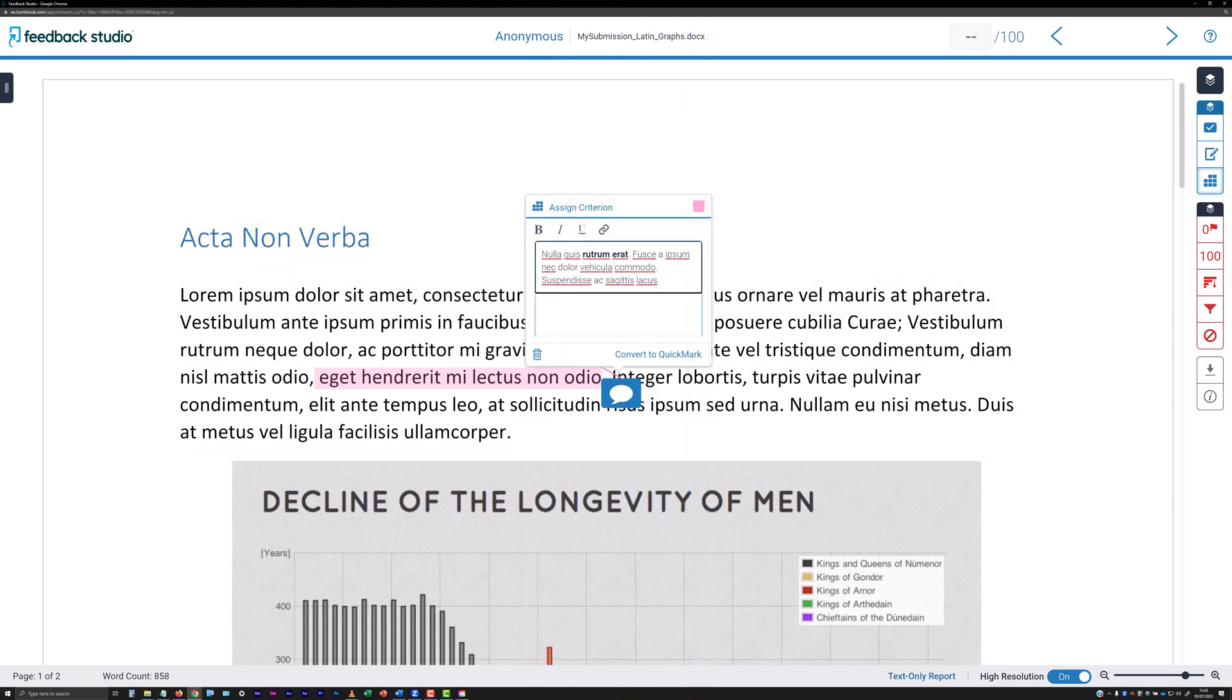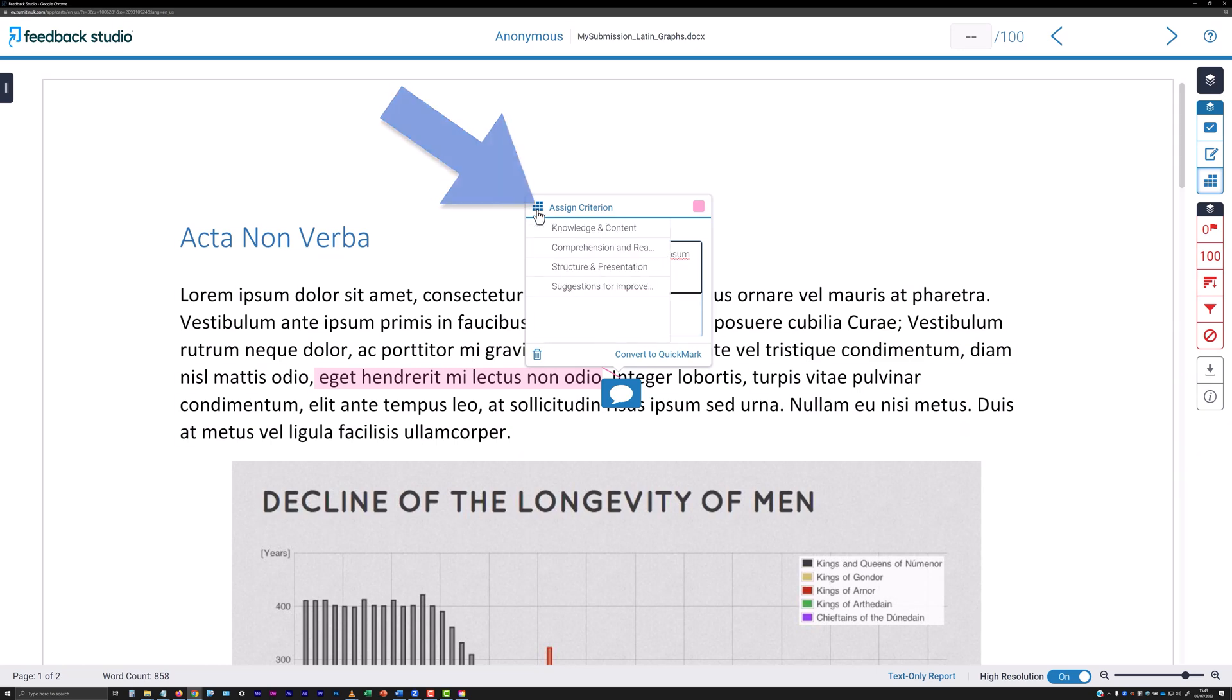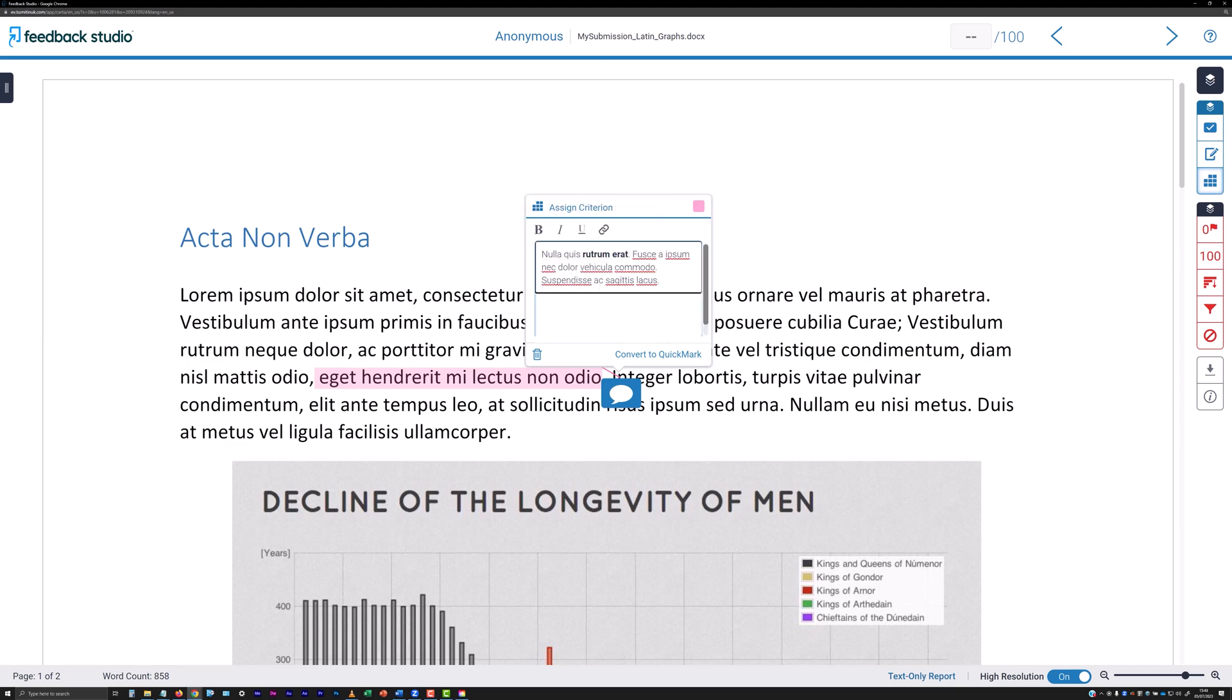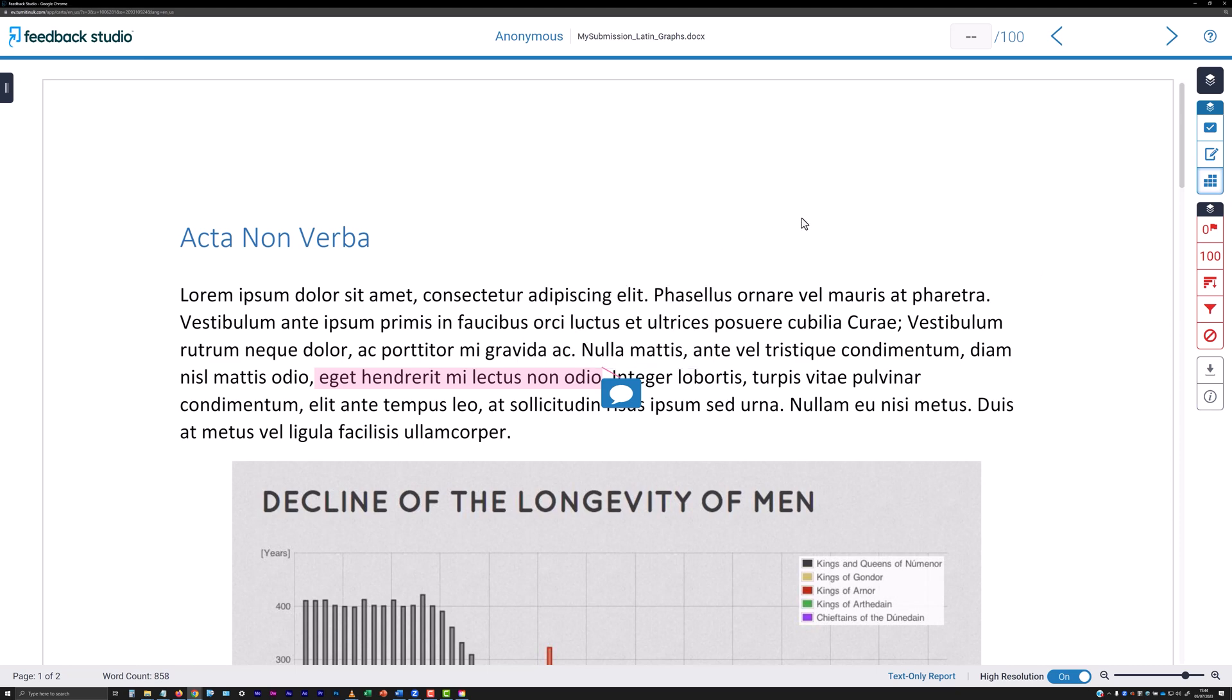If a grading form or rubric is attached to the submission point, you can align your comments with one of the criteria present in the attached form or rubric. Click on the Assign Criterion link at the top left of the panel, and then click on the appropriate criterion from the list that appears on the comment panel.